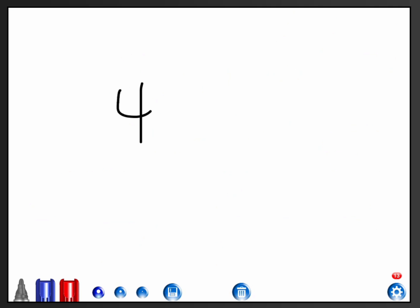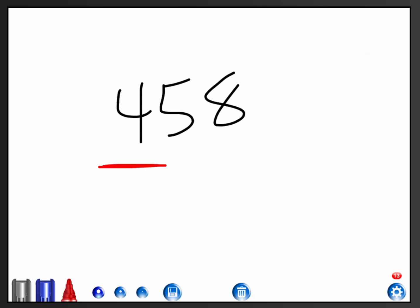Again, it doesn't matter which method you choose. It's what makes sense to you. The important thing that I want you to remember is to underline the digit we're rounding to, whether we're rounding to the nearest ten, whether we're rounding to the nearest thousand. Underline the digit that we are rounding to, and then remember that you're going to focus your attention on the digit that is directly to the right of that number. Five and up goes up. Four and down stays down.